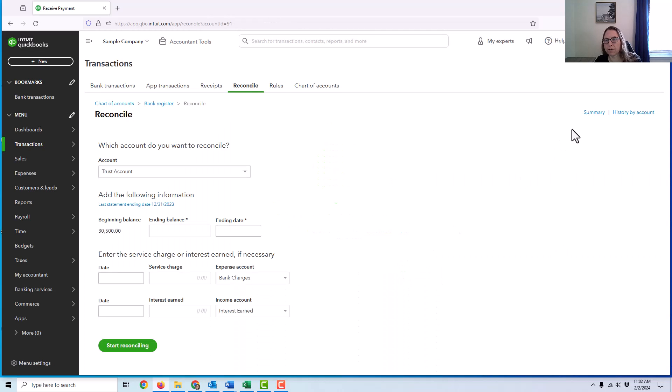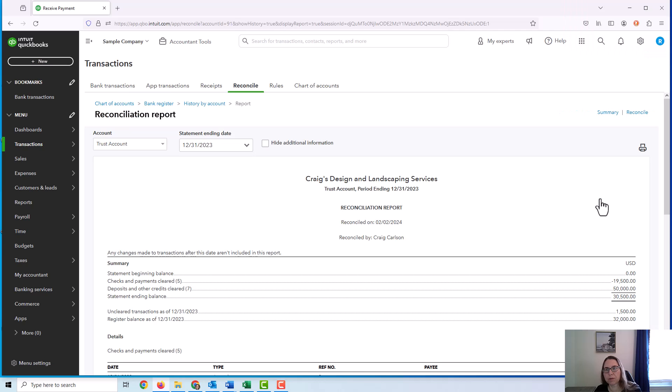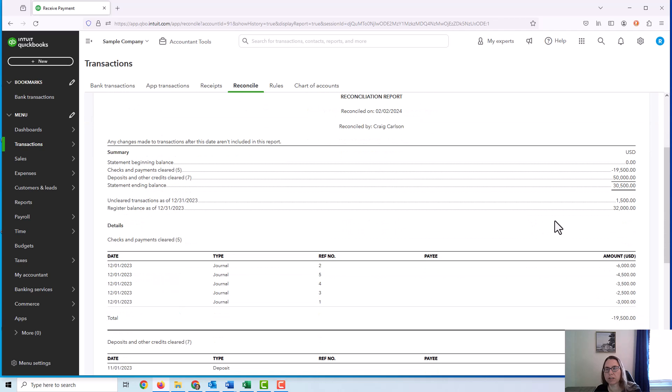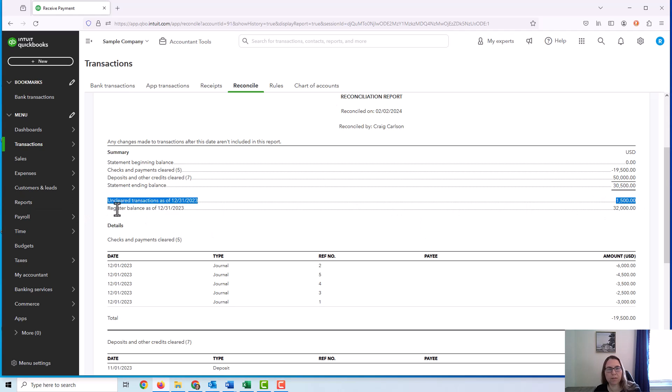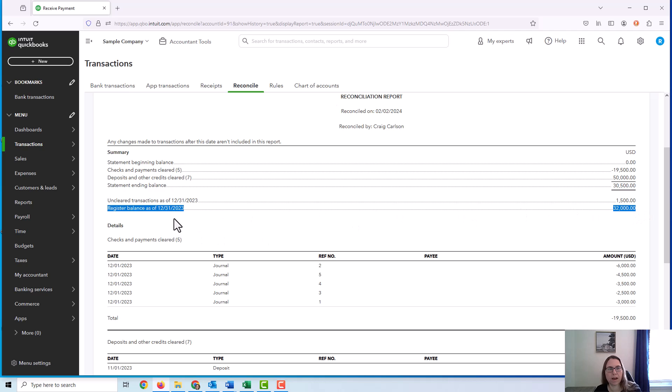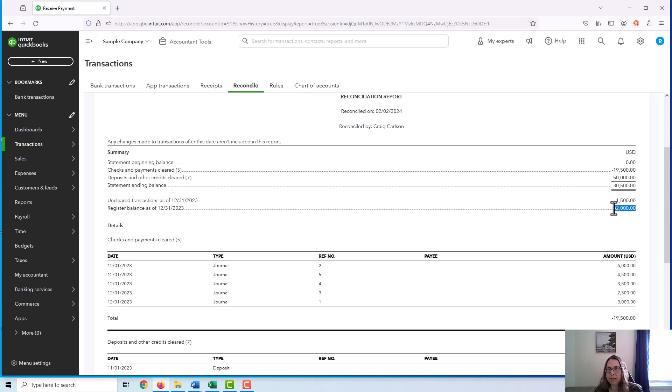Now, I'm going to go ahead and look at the history by account so that I can pull up the report of that reconciliation. And I'm going to look at that real quick. So the statement ending balance, like I said a few minutes ago, was $30,500. And there were a few unclear transactions, but the balance that I'm looking for is the $32,000. That is the adjusted balance if everything had cleared the bank. So this is the balance that I'm going to use in my three-way reconciliation. So what I want to do now is look at my individual client retainer balances and see if they add up to $32,000.